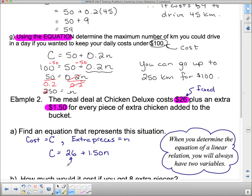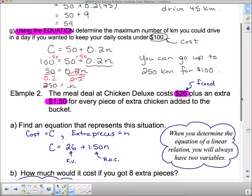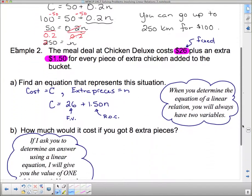Notice that 26 is our fixed value, and $1.50 is our rate of change — how fast the price is changing. It depends on the number of pieces. Our whole cost depends on the number of pieces.